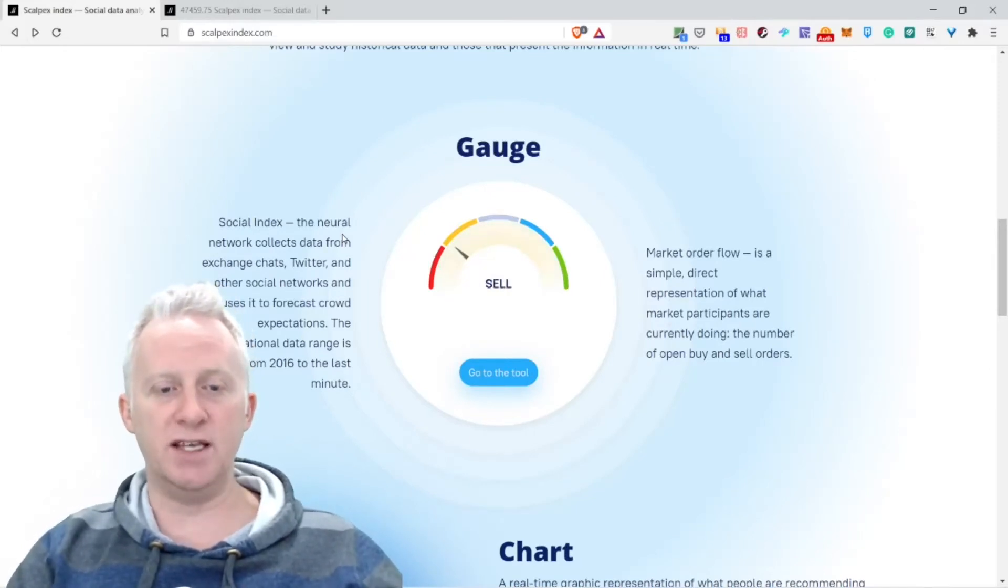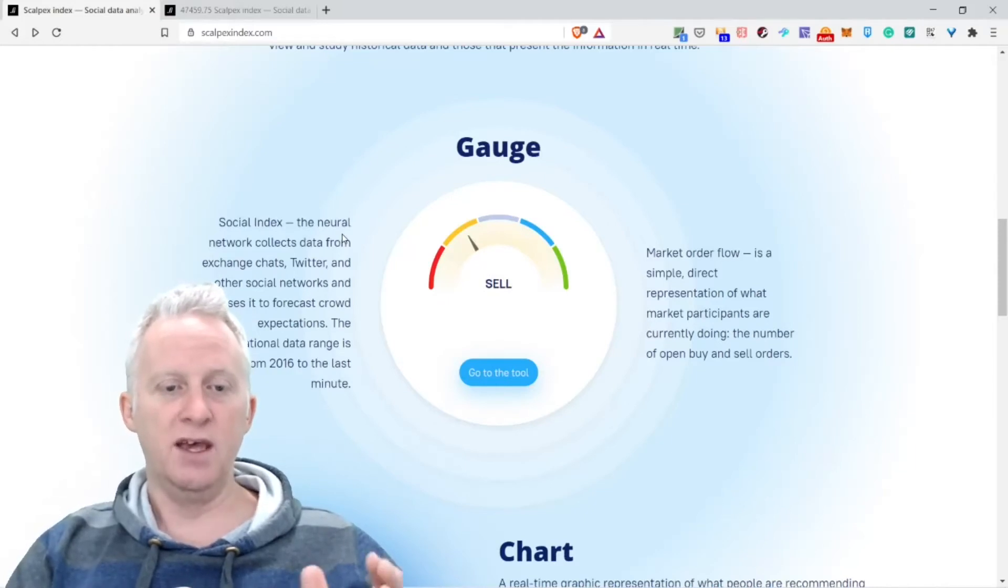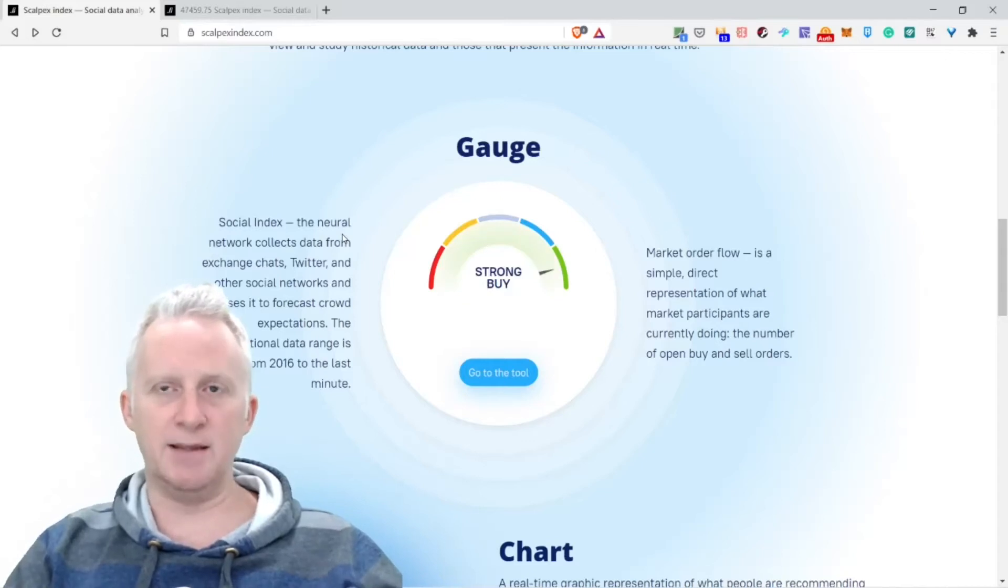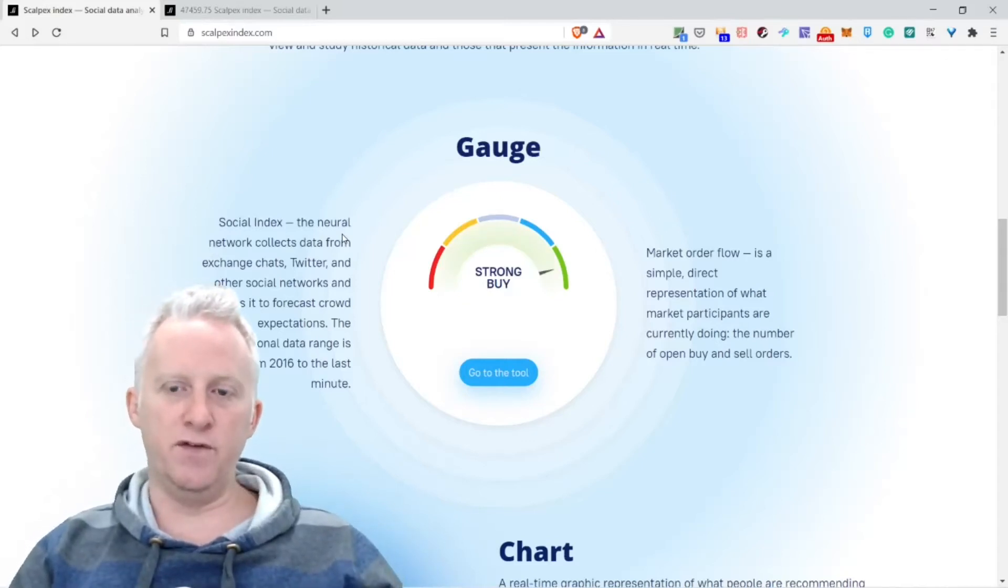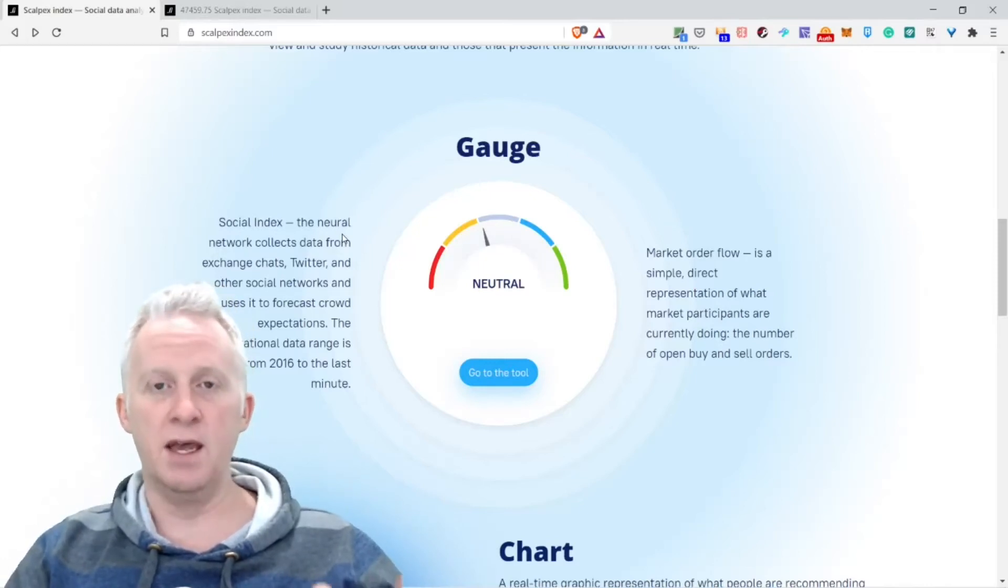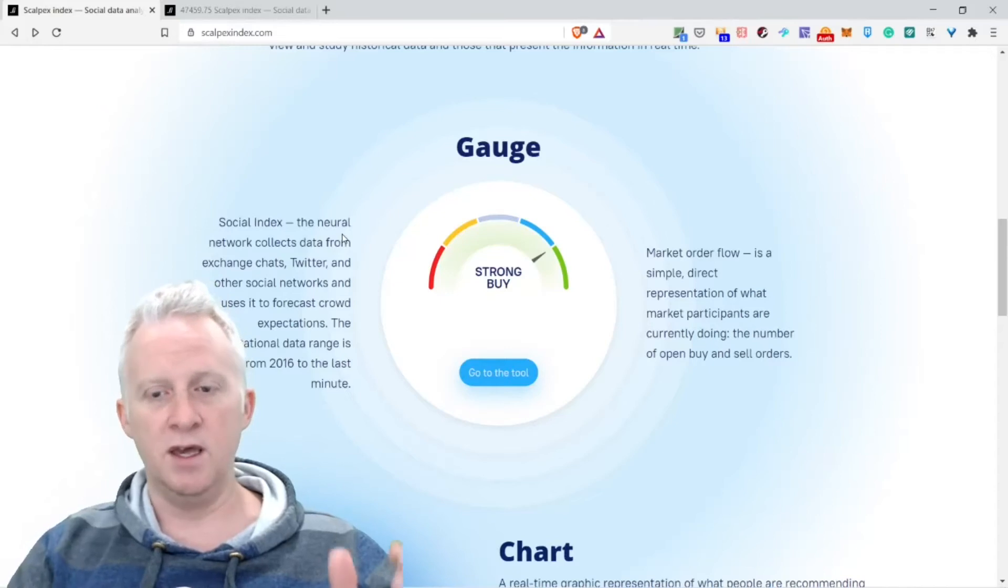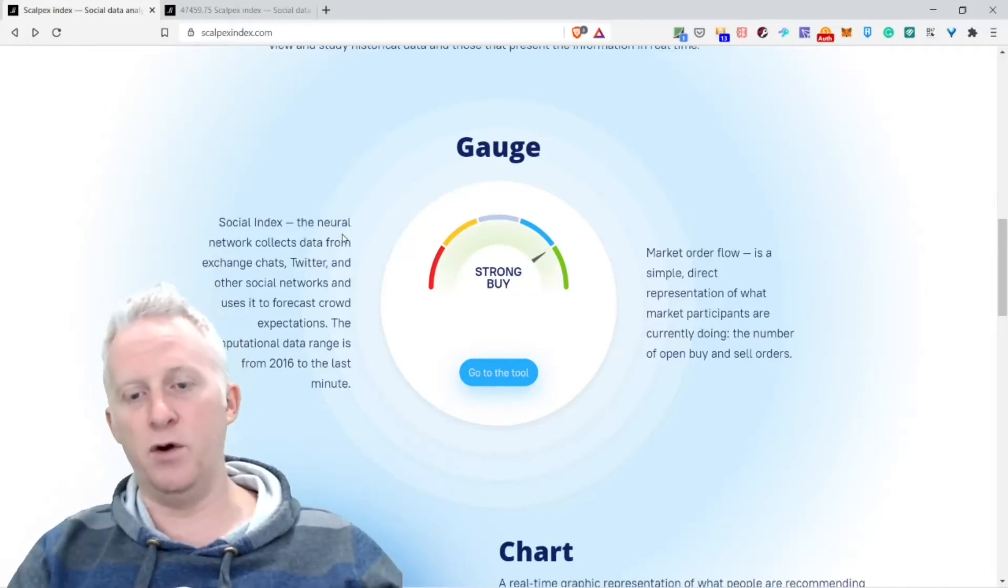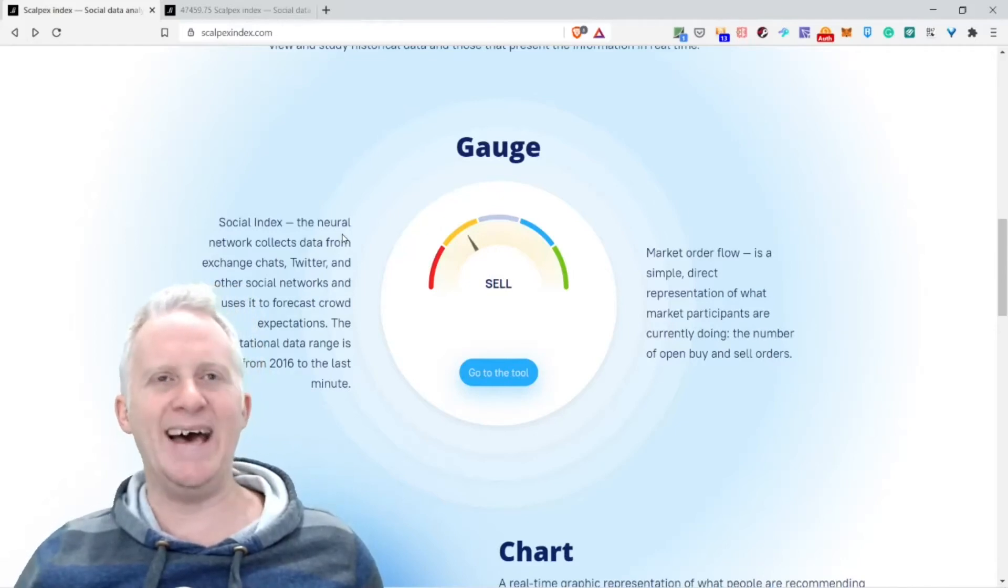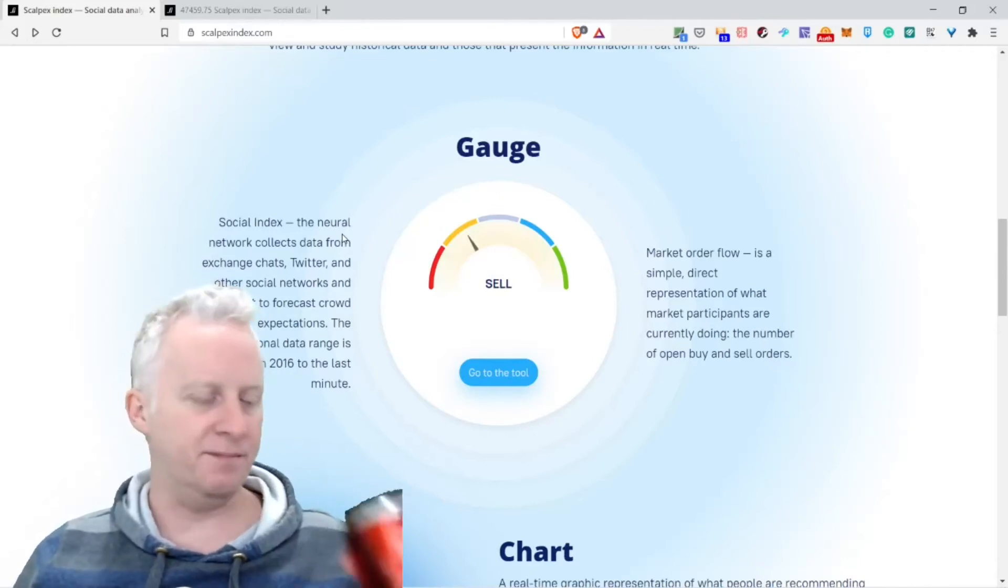The Social Index: The neural network collects data from exchanges, charts, Twitter, and other social networks and uses it to forecast crowd expectations. The computational data range is from 2016 to the last minute, so you have a big range for over five years. Market order flow is our simple direct representation of what market participants are currently doing—the number of open buy and sell orders.